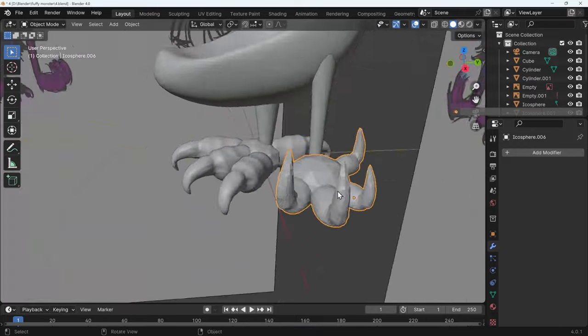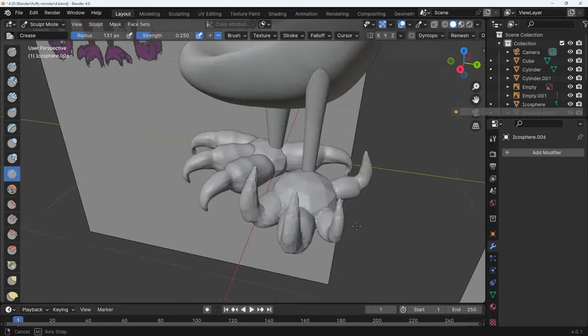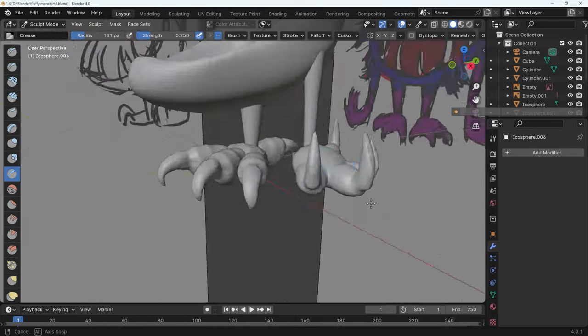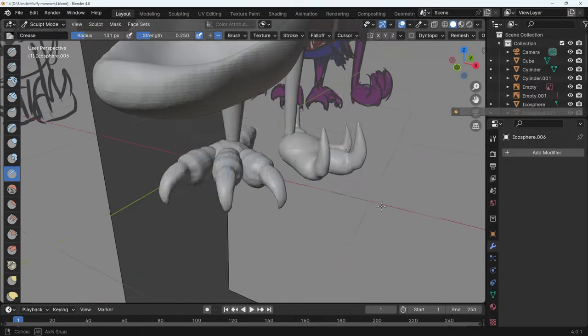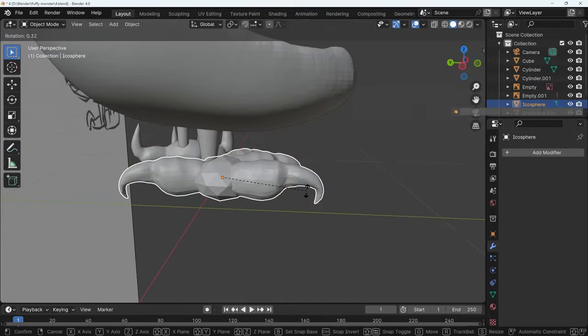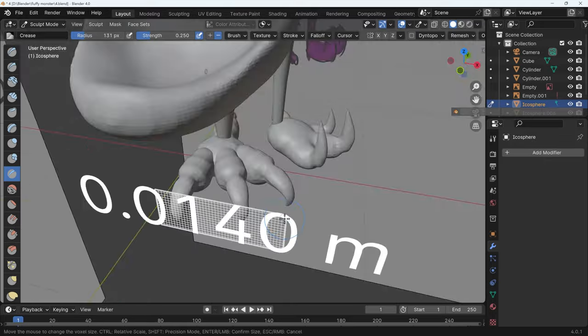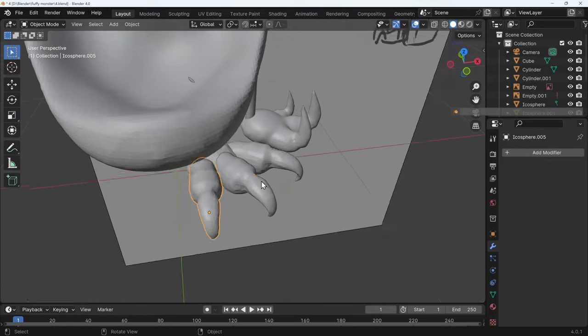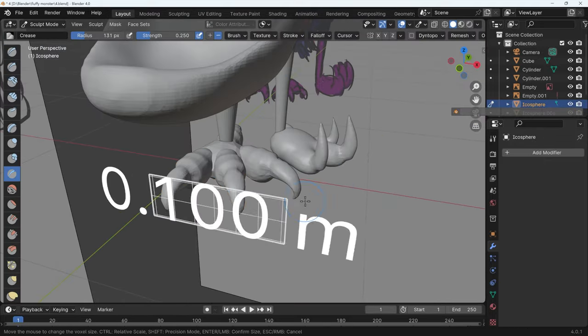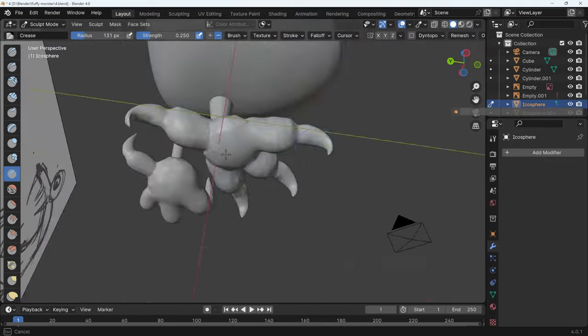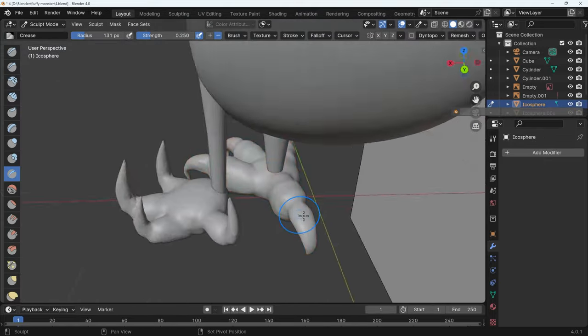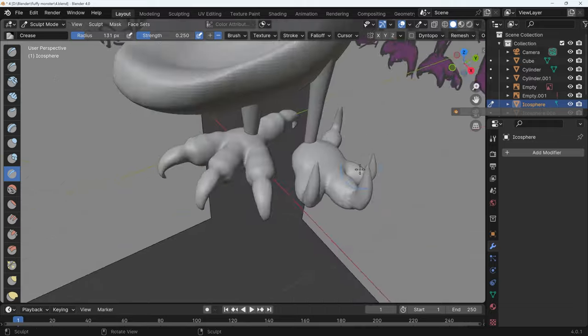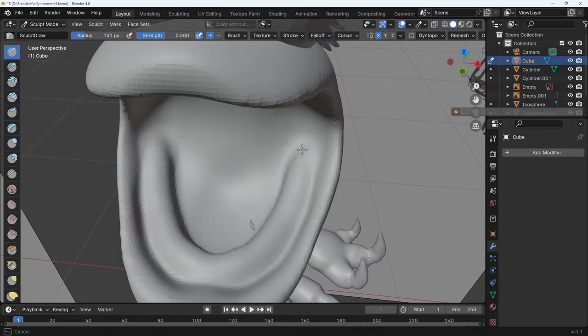At this point I select all those objects, join them together and then do a little bit of a sculpt to tidy up the joins. You do have to make sure that your fingers are spread apart a little bit so you don't get too much overlap especially when you're remeshing.